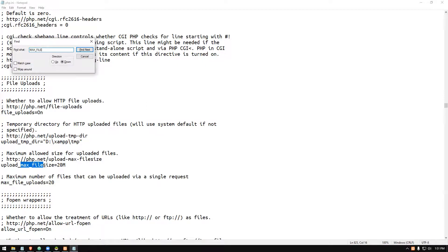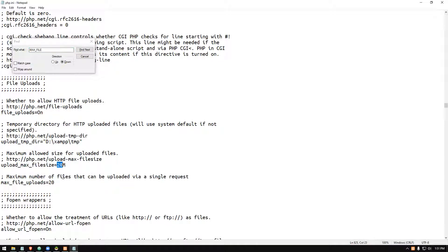It's set to 20M, which means I can upload up to a 20 megabyte file. I think yours is set to 2MB, which is why you can't upload. You have to change this setting.